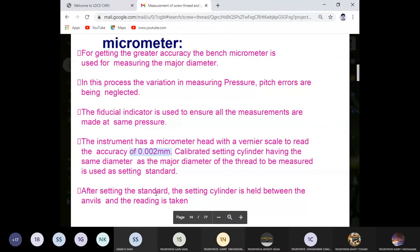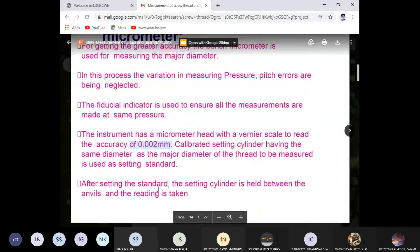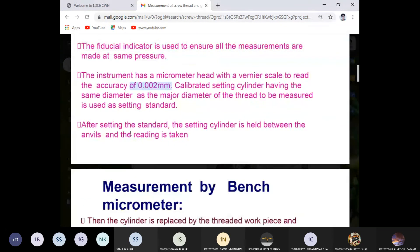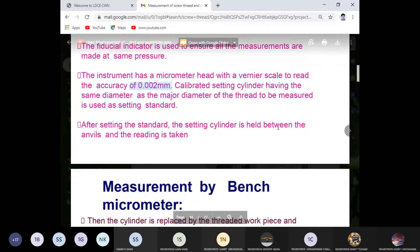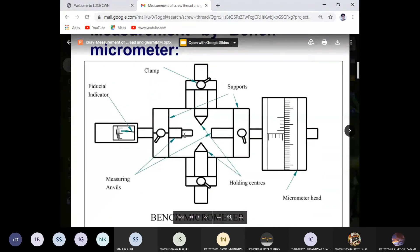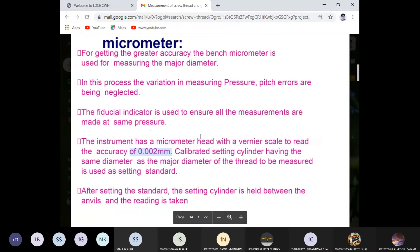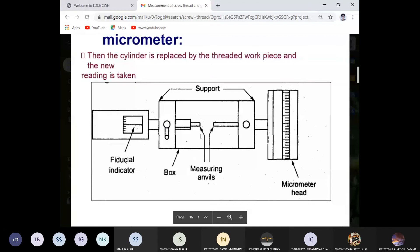After setting the standard — as discussed, gauge setting is required — when the instrument is properly prepared, the setting cylinder is held between the anvils and the reading is taken. Between the two anvils, we put the major diameter of the screw to measure it.